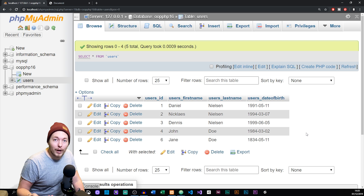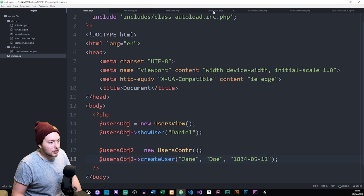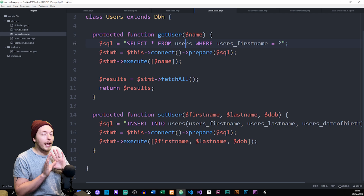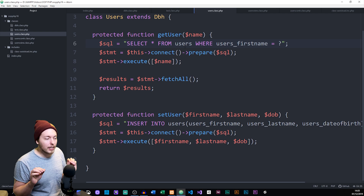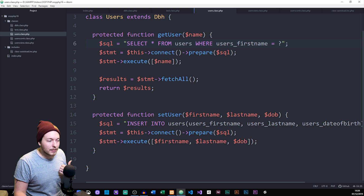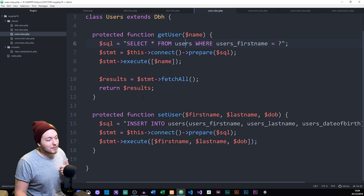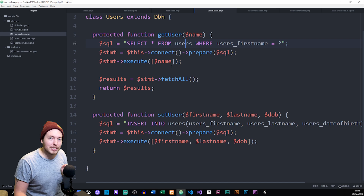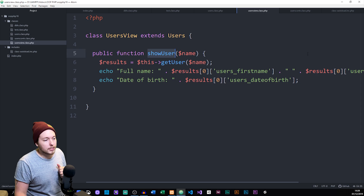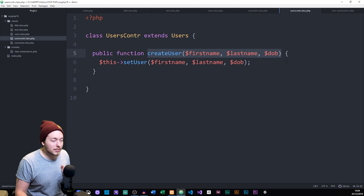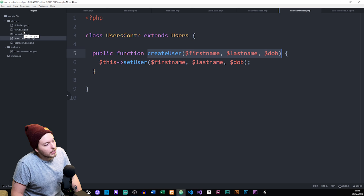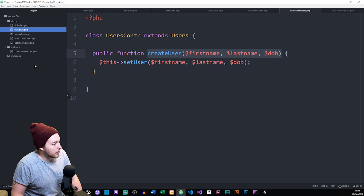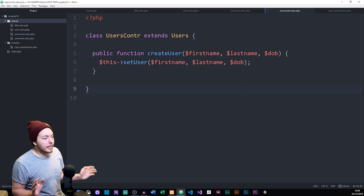In this simple way, this is how an MVC model works. We have one model — the users class — that takes care of all database connections and nothing else. You want to make it as simple as possible: if you have multiple queries, create different methods for each so you can reuse the code. Then we have users_view for fetching and showing information, and users_controller for updating information inside the database. Since we no longer need the test class, I'll right-click and delete it.